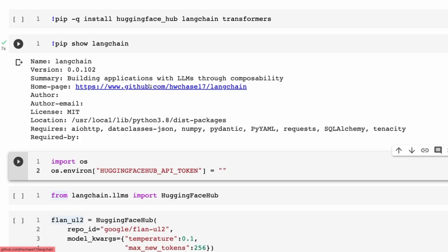Hi everyone. I thought I'd put together a quick notebook — recently when I was playing with the Flan 20B model, one of the things I noticed just by accident was that it's actually not bad at chat and conversational AI stuff, which really shouldn't be that great. But I think it's actually been trained on chat datasets, and I'm definitely interested in looking at fine-tuning it on some chat datasets going forward.